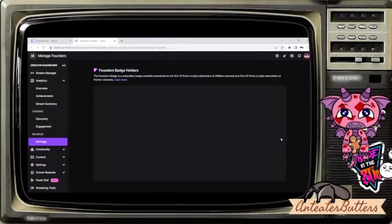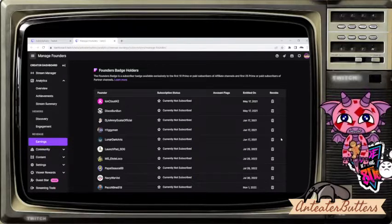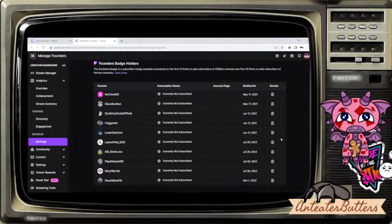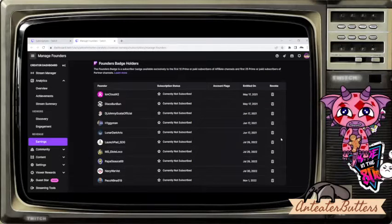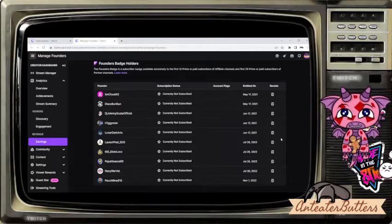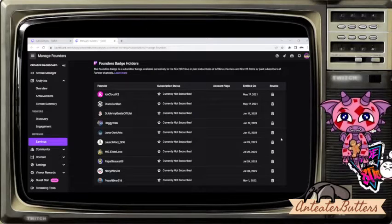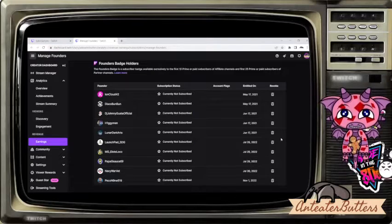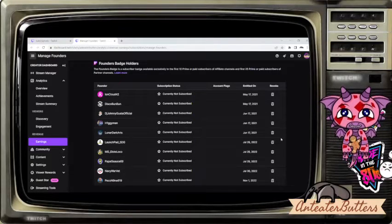And it's going to lead you right where you want to manage and view who is on your list, your first 10 prime or paid subscribers of affiliate channels, or first 25 prime or paid subscribers of partner channels.